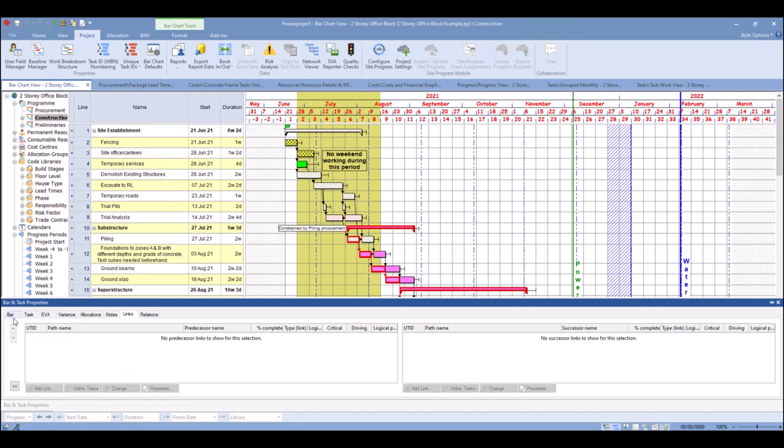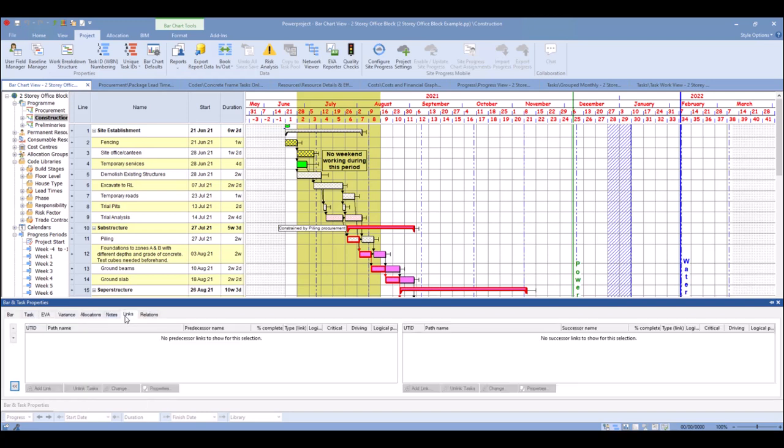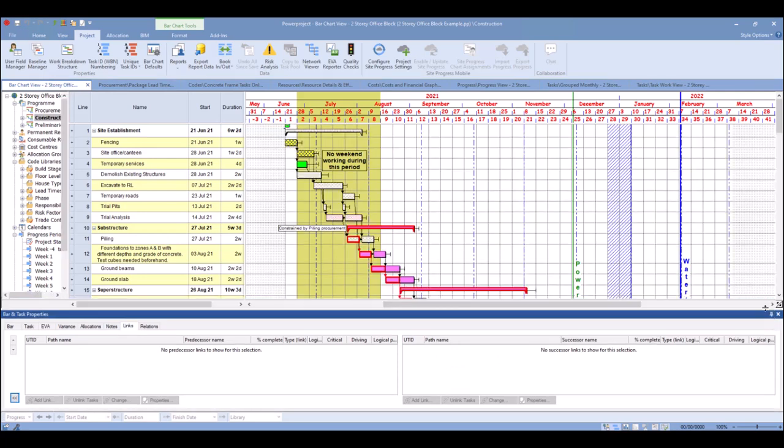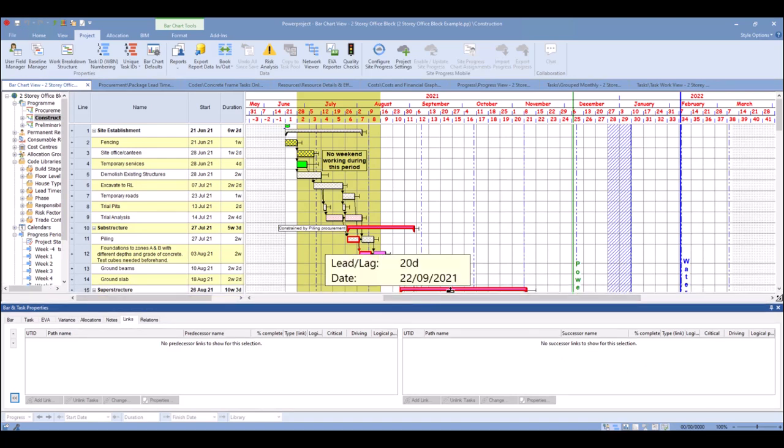Now if that's not appearing, you might find that you're not seeing it here. Just use the More button as you see there, click on Links, and if you want to keep this Bar and Task Properties at the bottom, just pin that down so it always stays at the bottom. You can increase the height and reduce it if need be.